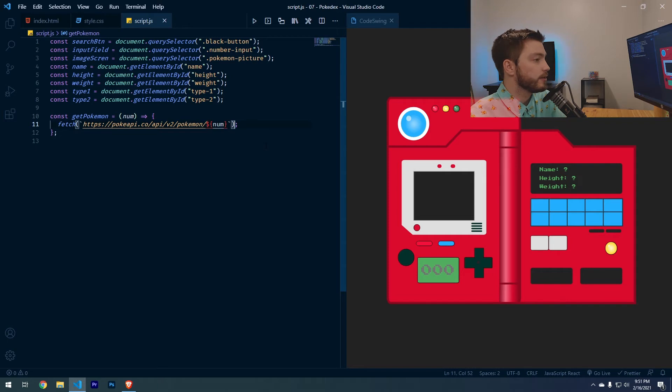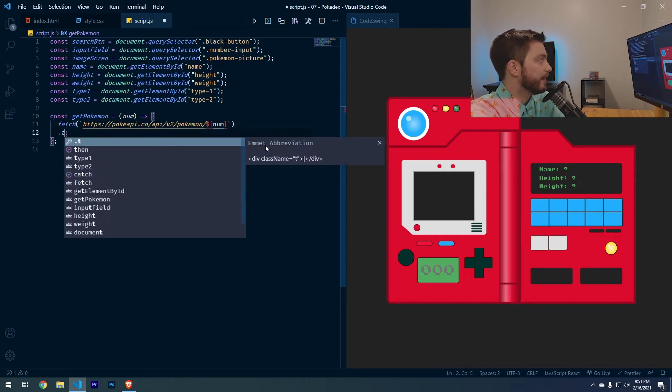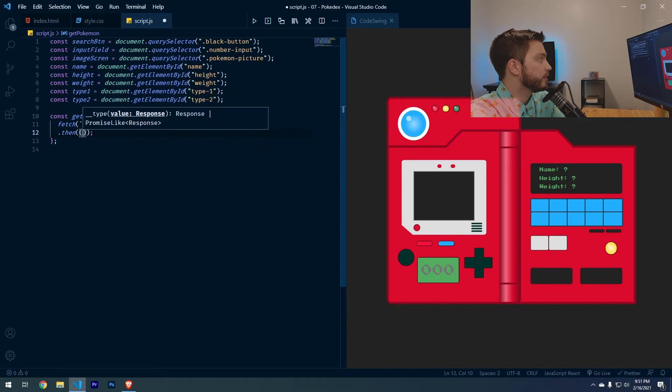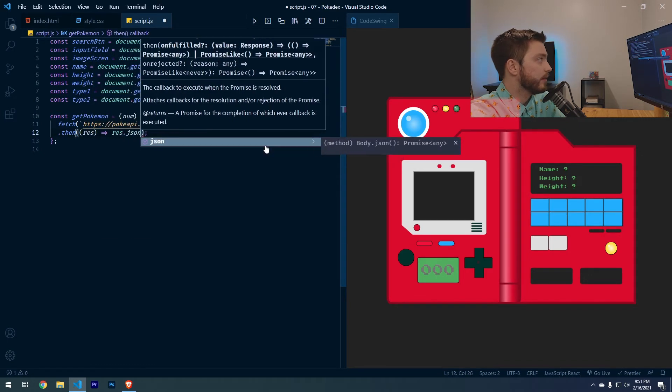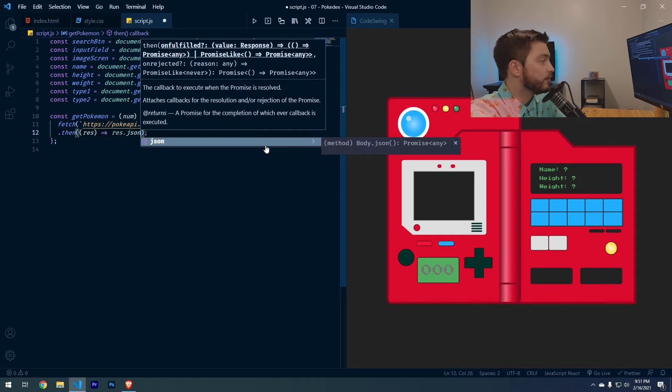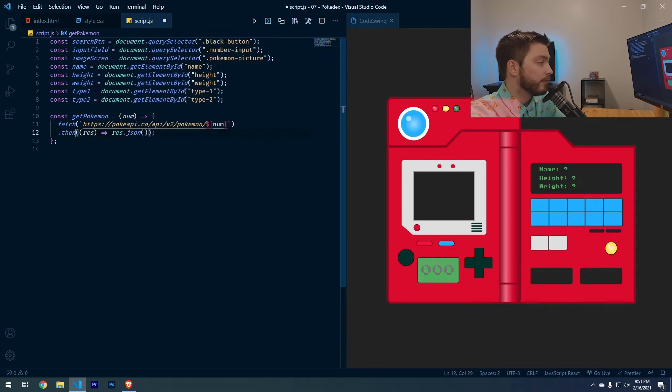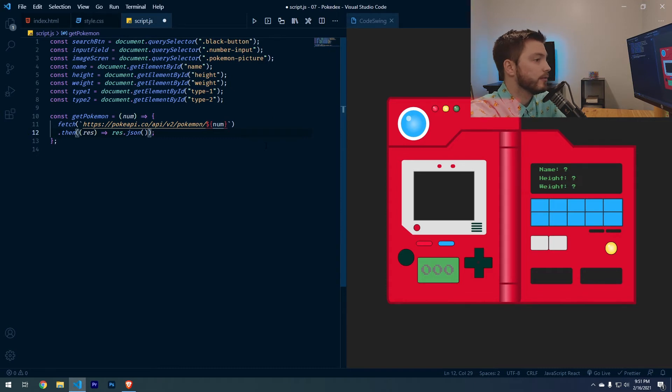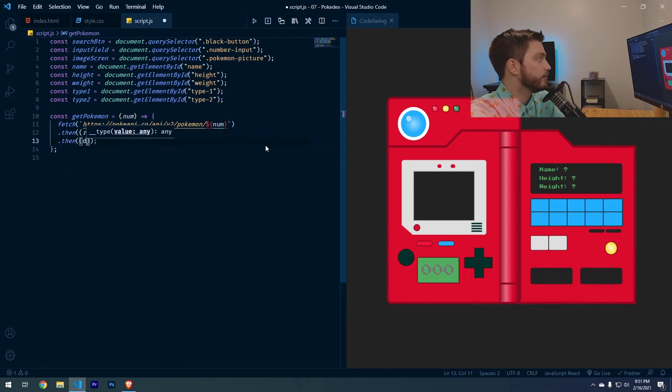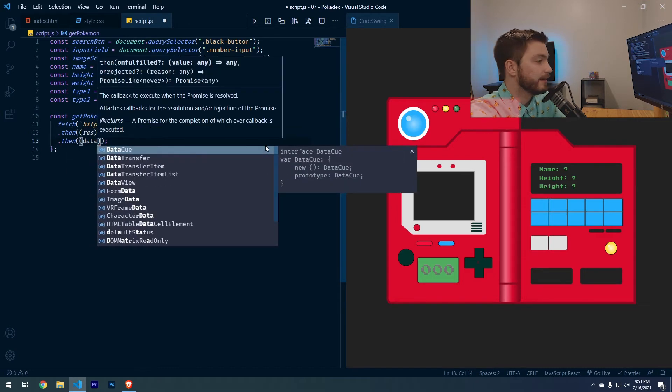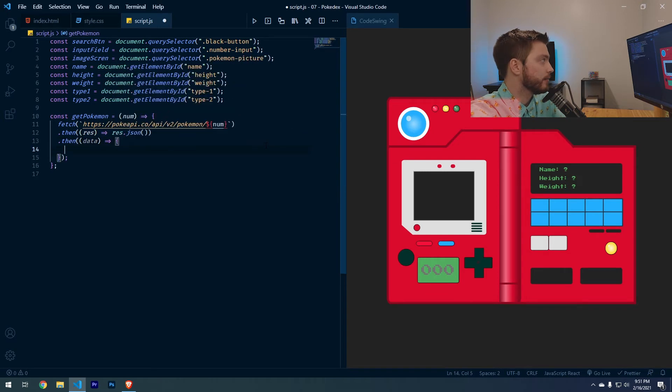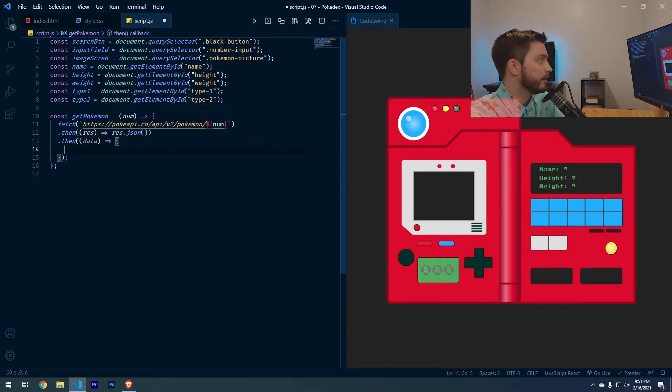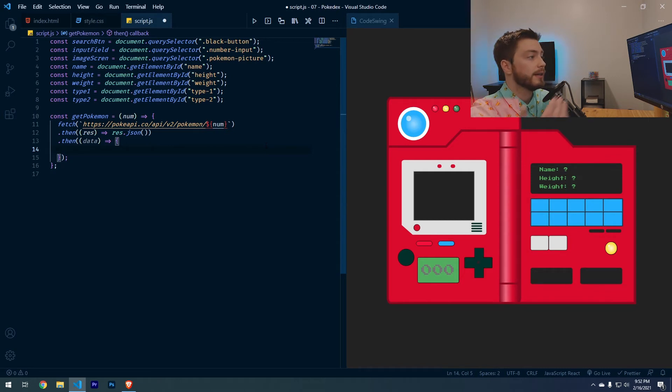So fetch always returns a promise. So in order to handle this, we have to do dot then, which will give us the response, which then we have to convert into a JSON object, but that returns a promise itself. So then we have to do another dot then to handle the data that is returned from that JSON object. And here is when we can inject the data that we got back from the API call into the Pokedex.